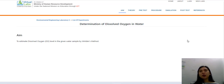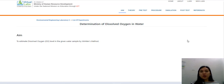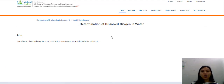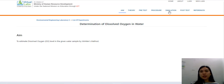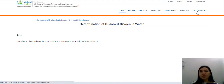As with any other simulation experiments that we had, I will be providing you a link that will prompt you to the site of the activity. It will first prompt you to the objective or the aim of the experiment. On the upper right side of your screen, you have your aim, theory, pretest, procedural, simulation, post-test, and references.